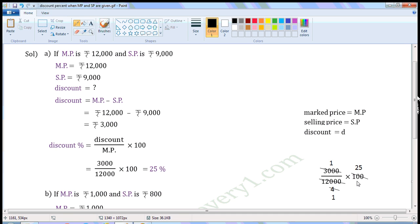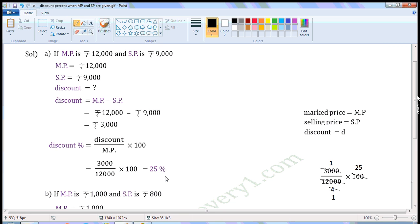Now, common factor of 100 and 4 is 4. Divide both of them with the common factor. When we divide 100 with 4, we get 25. When we divide 4 with 4, we get 1. The values left are 1 into 25 by 1, which is equal to 25. So, Discount percent is equal to 25%.